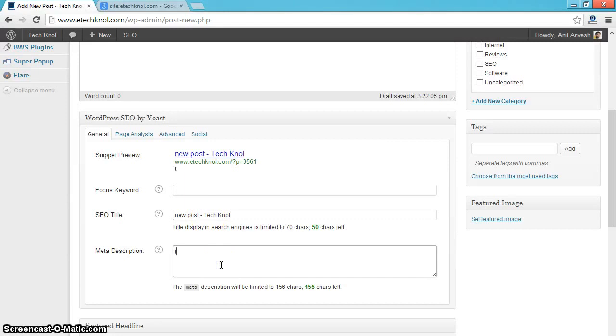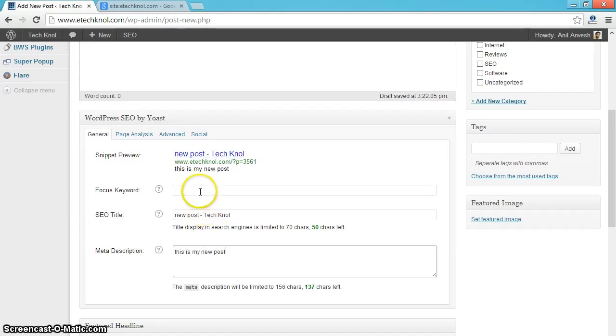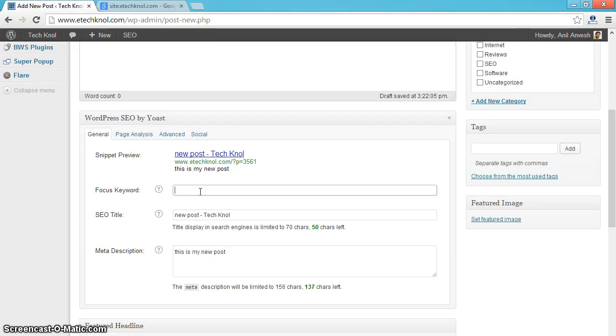Enter the meta description for this post, like 'this is my new post.' So you can enter meta description for each and every post you publish in WordPress.